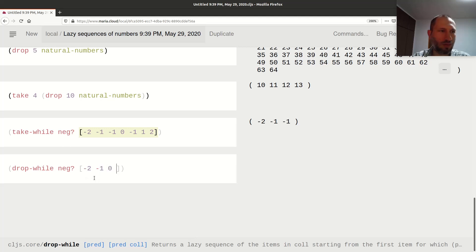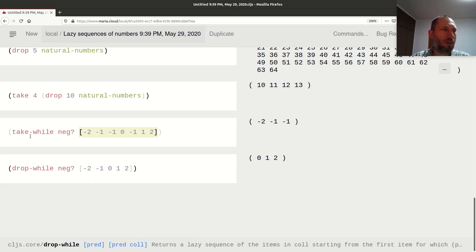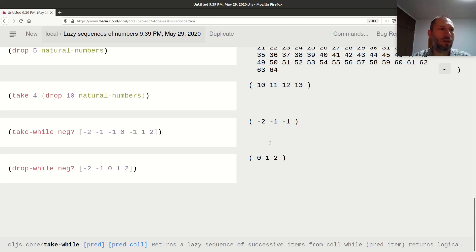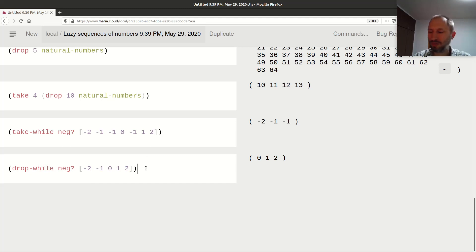So that's the sibling: while `take-while` takes elements as long as the predicate is true, `drop-while` does the same but drops them — as long as the predicate returns true, we drop the element. These are nice tools to get elements from the front of a sequence based on a predicate function.